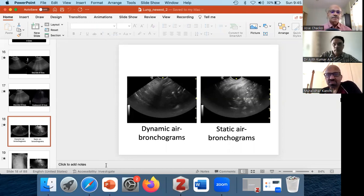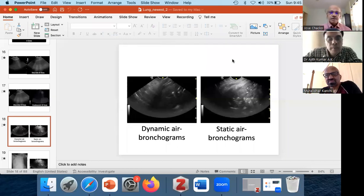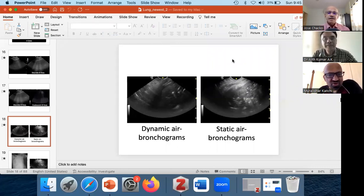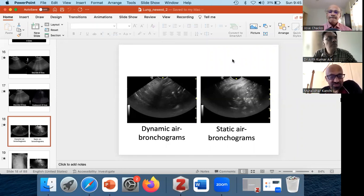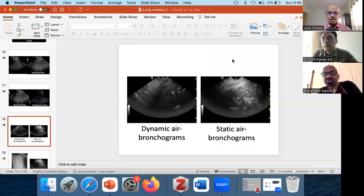Thank you all for the excellent presentation, especially Dr. Josh Chacko. Thanks to all attendees. The next continuation of this talk will be on the 16th of April. In between, on the 9th, we'll be having an echocardiography session. On the 16th we'll have the lung ultrasound continuation. Thank you for joining us and have a great Sunday — we'll see you next Sunday, the 9th of April.